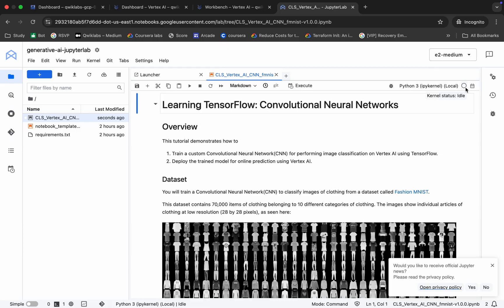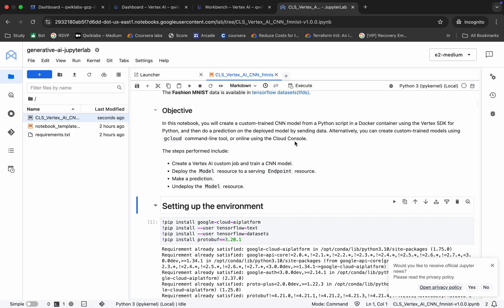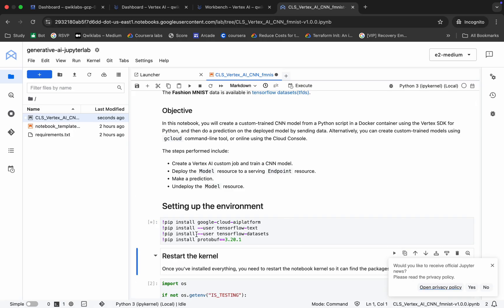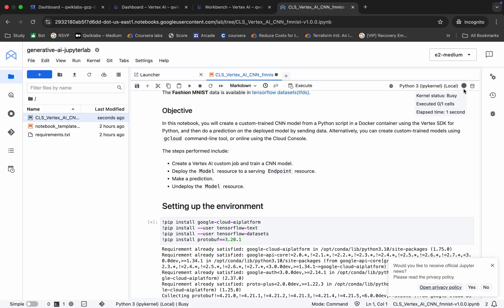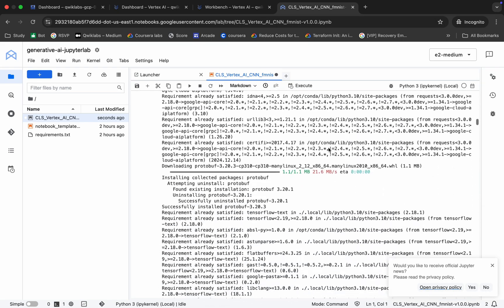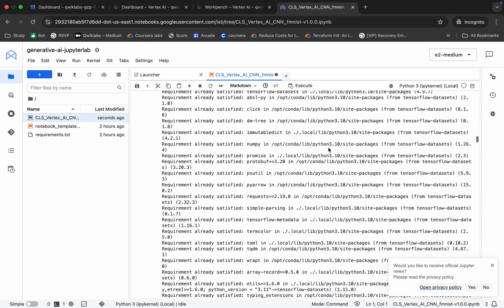Now scroll down and you can see this particular command. Just run this one and wait until this command shows as idle. And now it's idle.